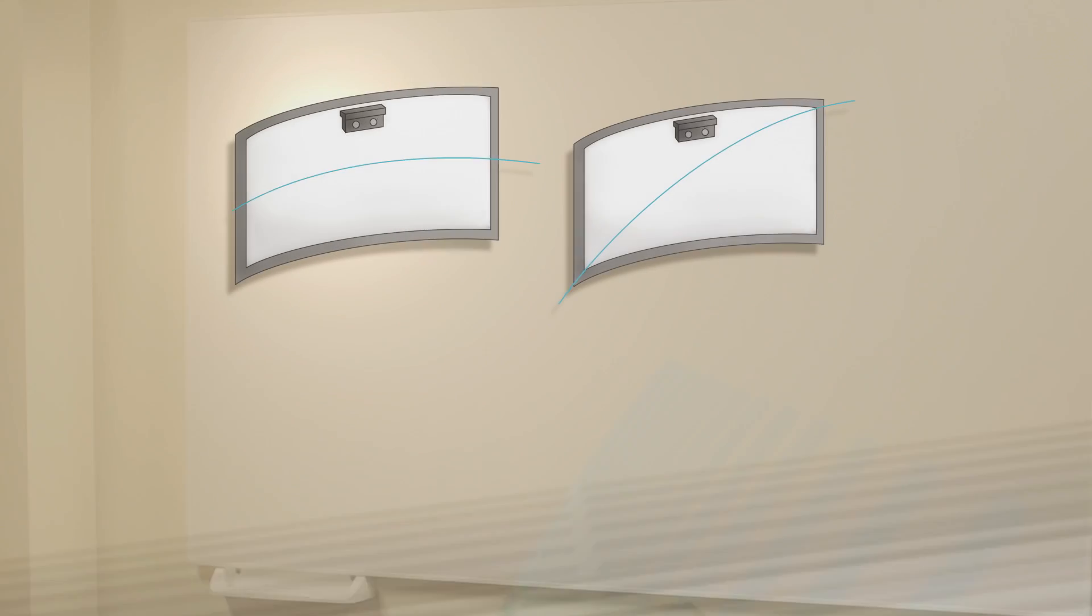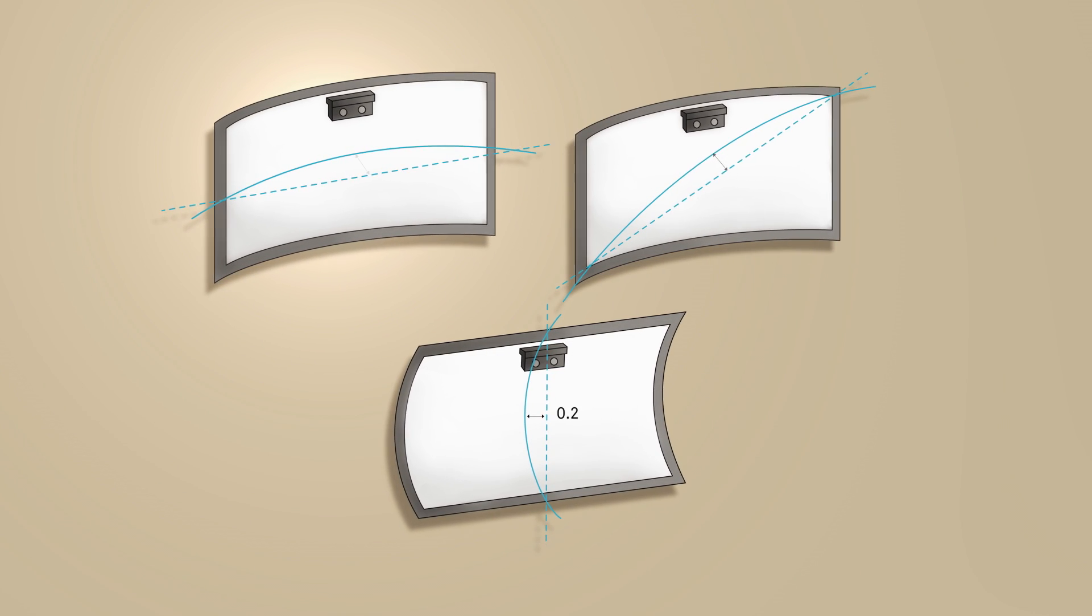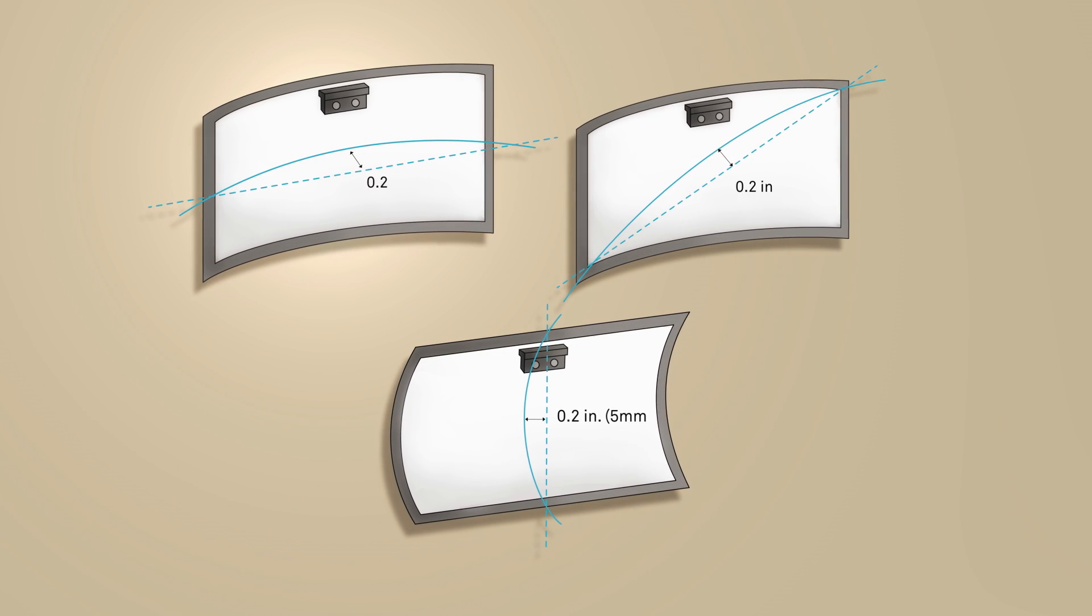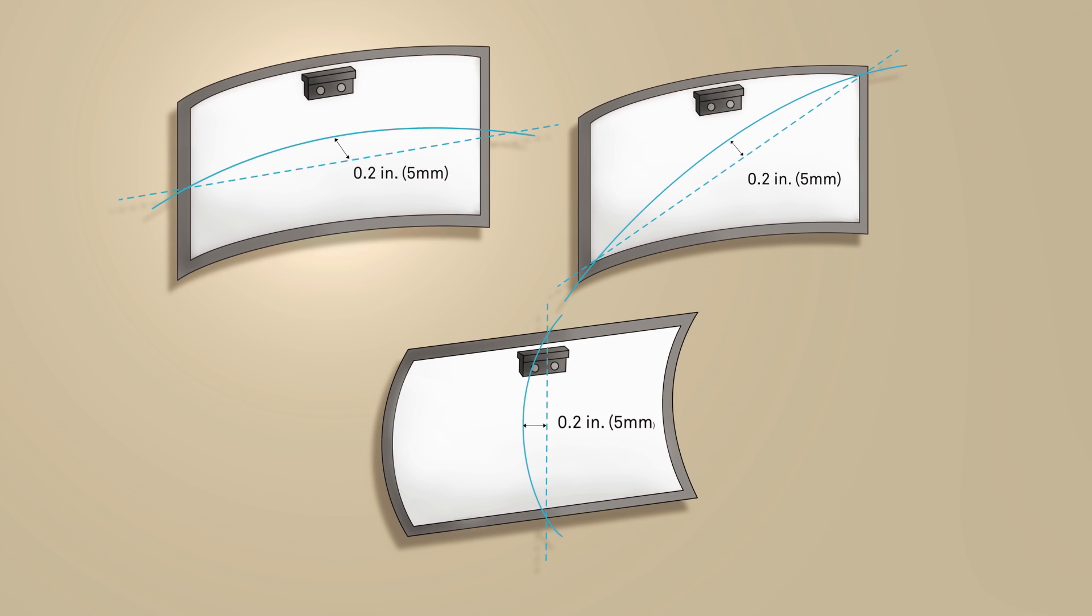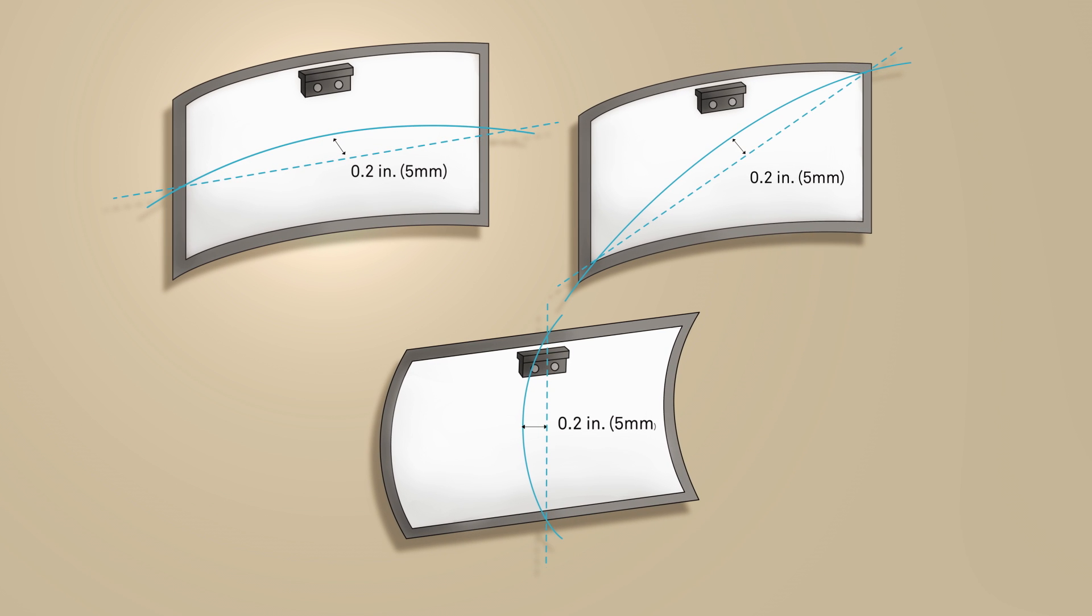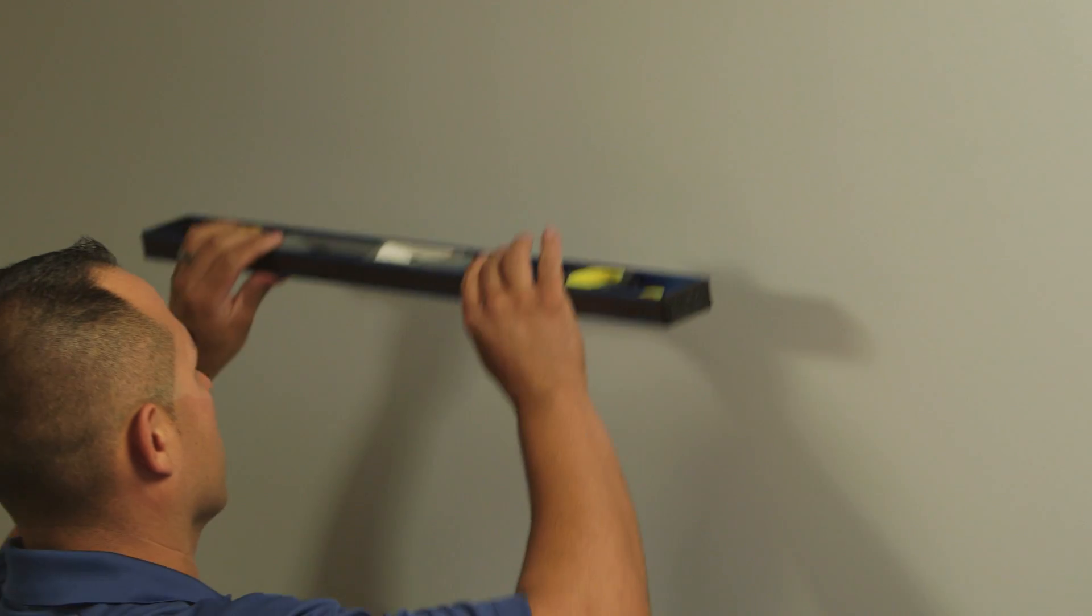There cannot be more than 5 millimeters of curvature to the horizontal or vertical board surface. You can test this by using a straight edge to the board surface and looking for gaps between the straight edge and the board surface.